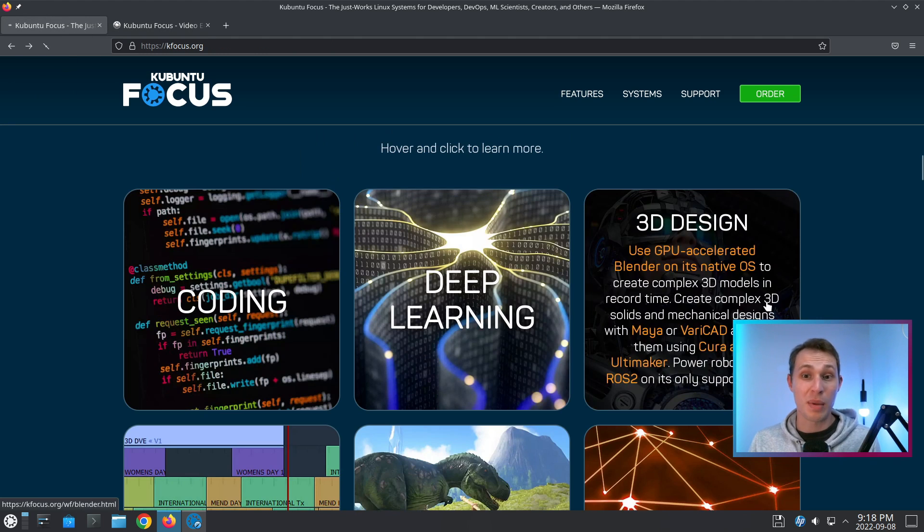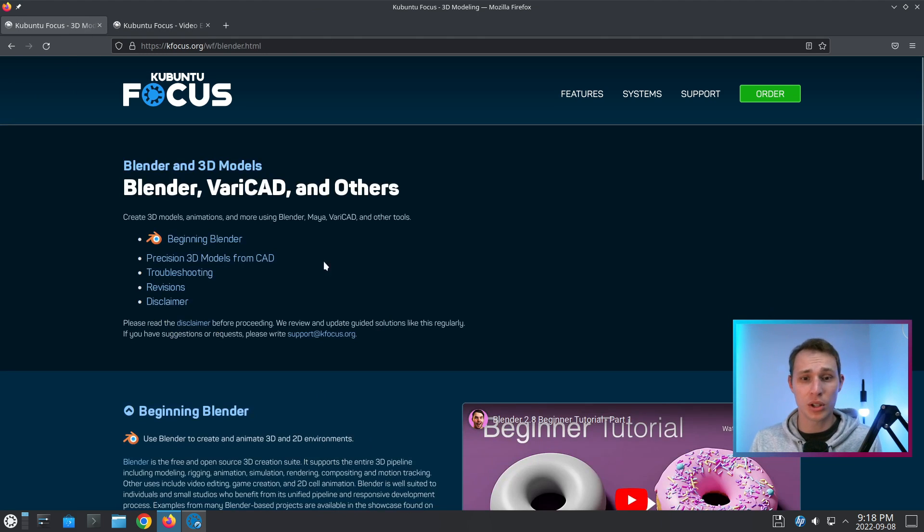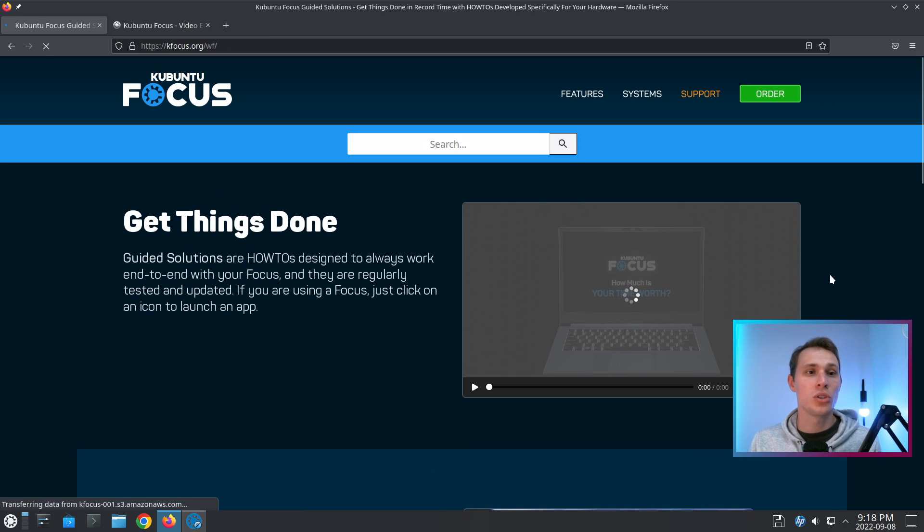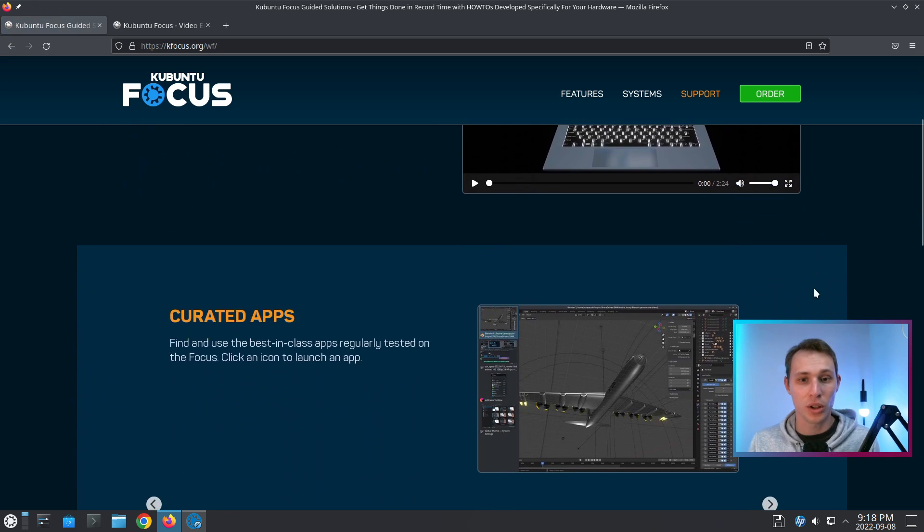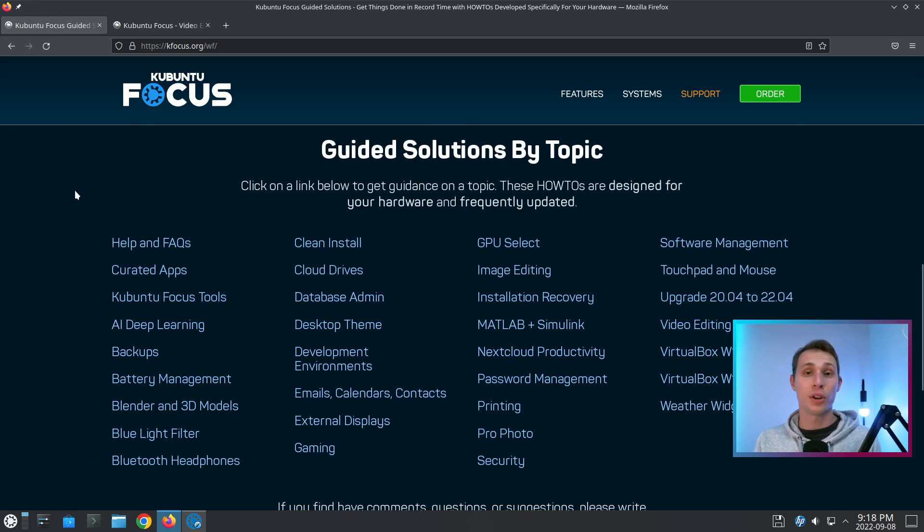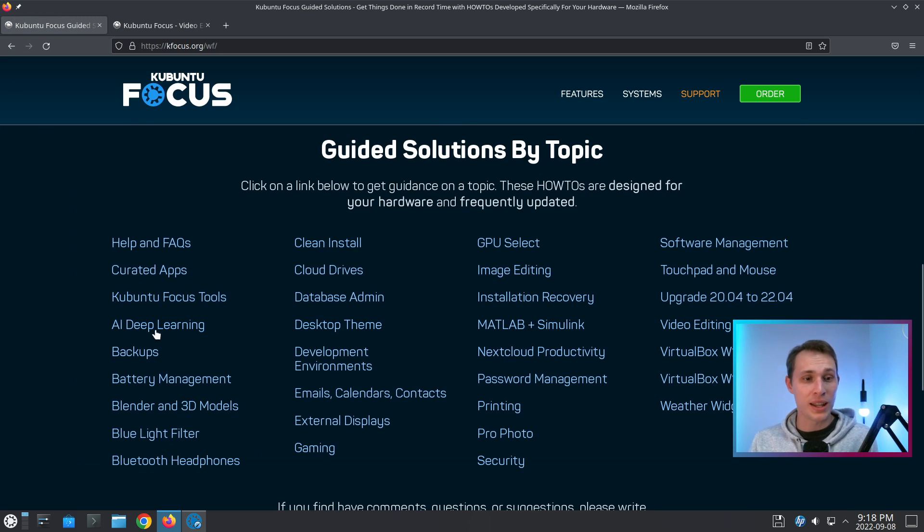Now maybe you're into 3D design. Well, they've got some workflows behind that as well. If you just go to kfocus.org/wf or workflows, you can find some guided solutions based on the topic.